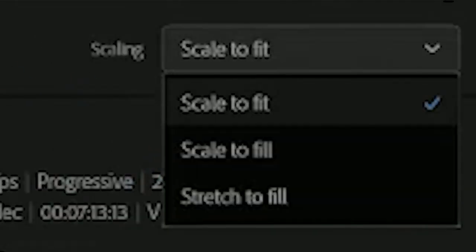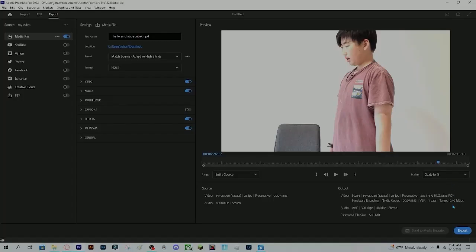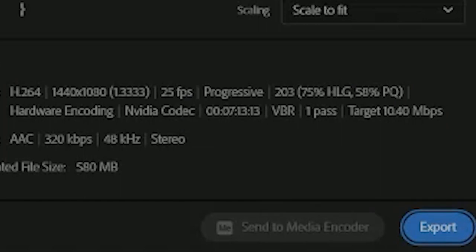Scale, you can change it, but I usually have scale to fit. With that, in the bottom right corner, you should select export.